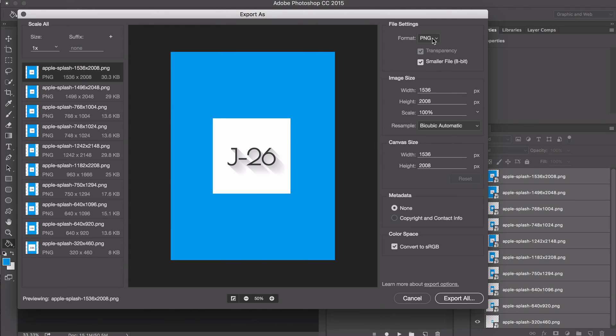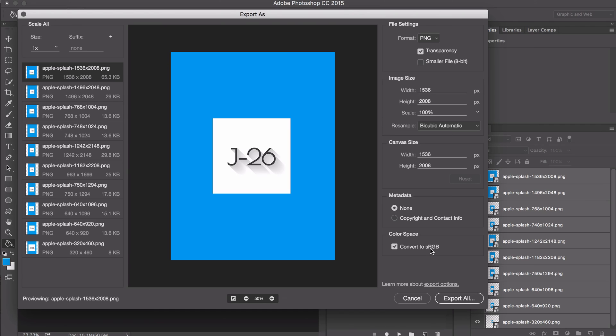Make sure it's set to PNG. You can choose smaller file if you'd like, but it will make the image lower quality. I'm going to toggle that off. Then make sure Convert to sRGB is selected and click Export All.